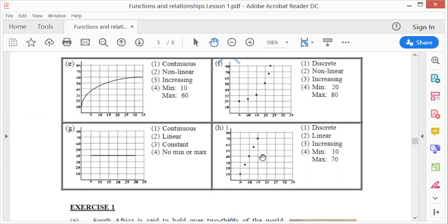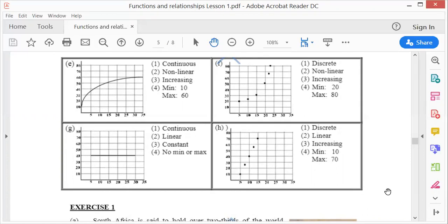This one — I see dotted lines, so it must be discrete. However, the dots lie in a straight line, so it's linear, and it's to the right so it's increasing. Minimum is 10 and maximum is 70.